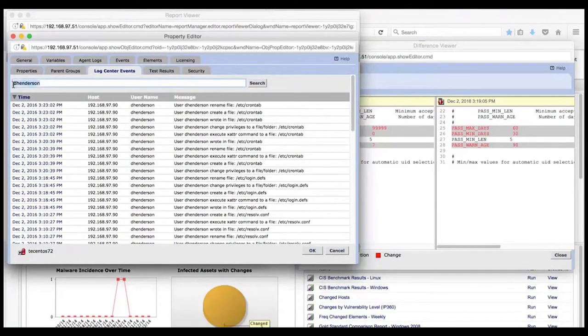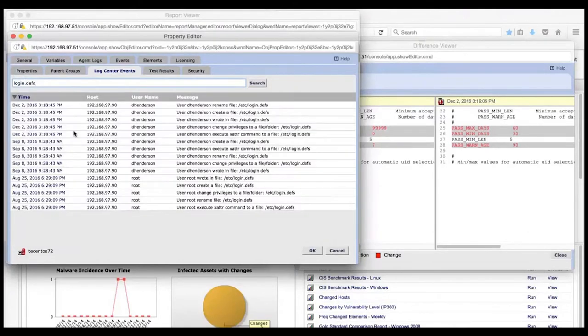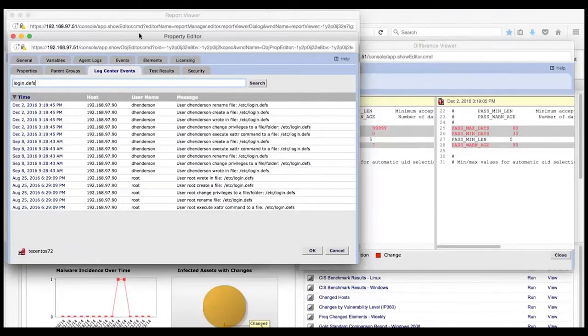Now, let's look at the log.defs file, which you find with a quick search on its name. A lot of detail is presented about the changes D Henderson made to this element. You'll notice that he changed his privileges and made a number of other changes to the file. All this information is available to you in one interface in seconds.